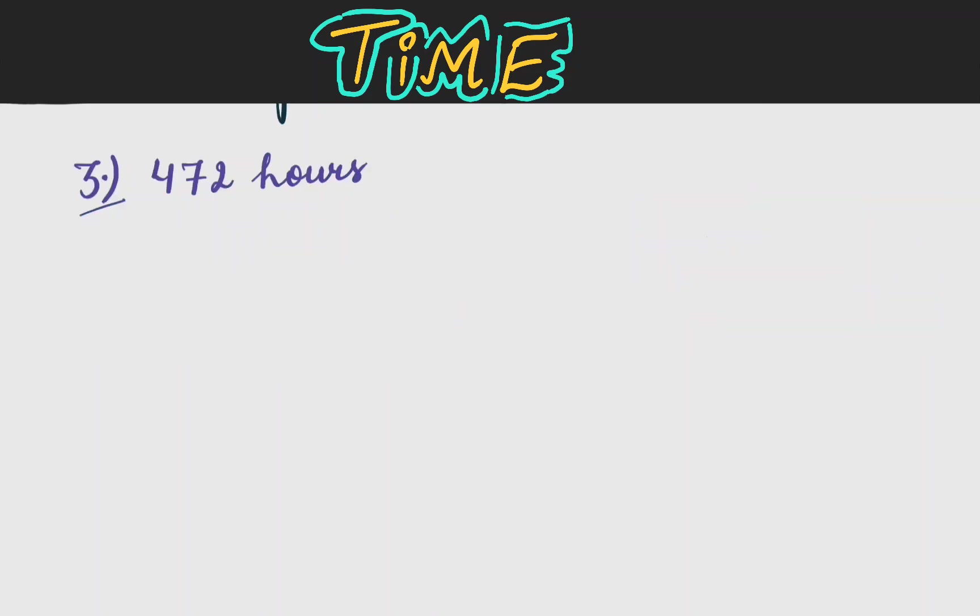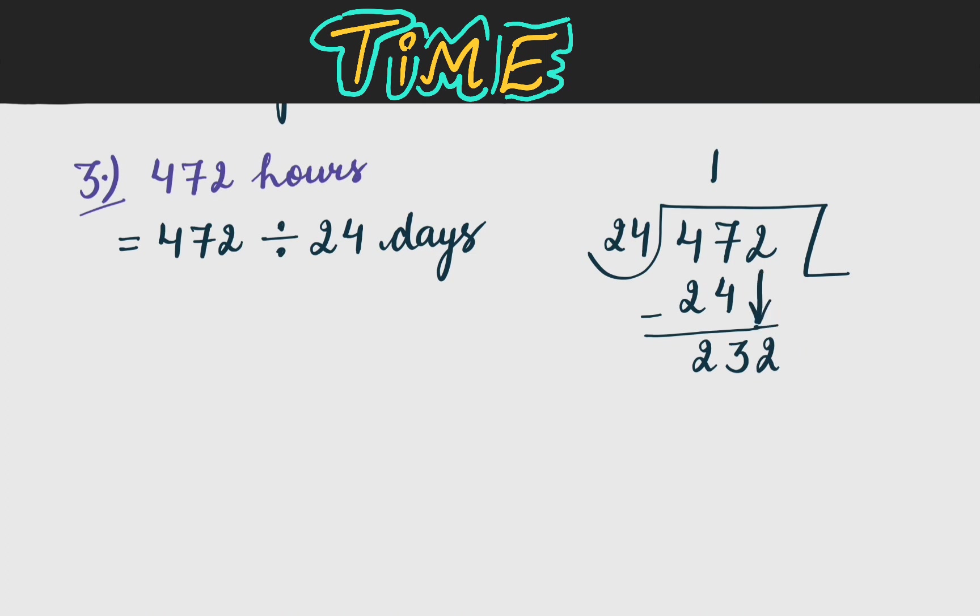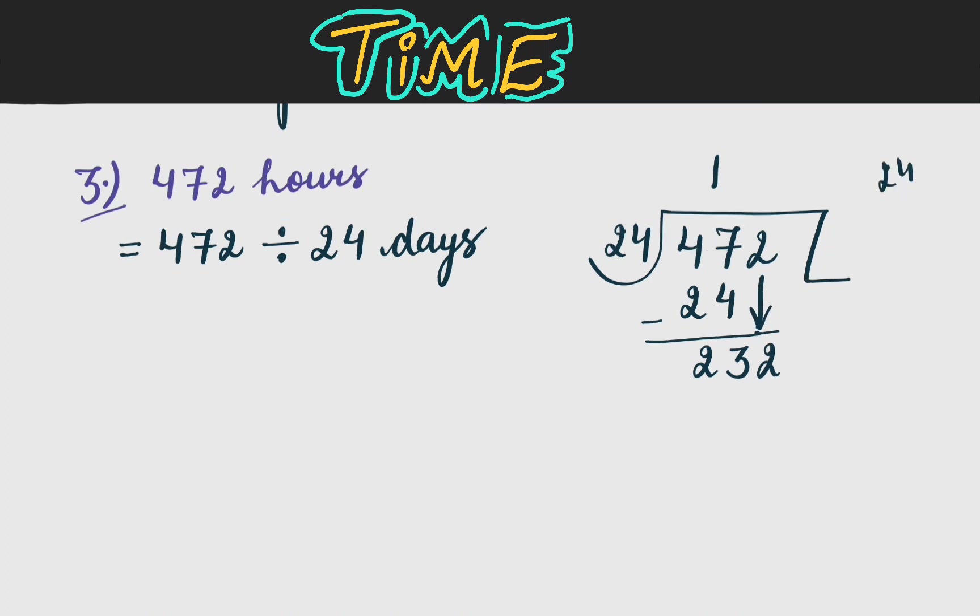Now next is 472 hours. Now we have to change these hours to days and hours. So we will write here 472 divided by 24 days. Now we will show the division 472 divided by 24. 24 1s are 24. 24 2s are 48. So it goes on 1. 24 1s are 24. We will subtract it 4 minus 2 2.